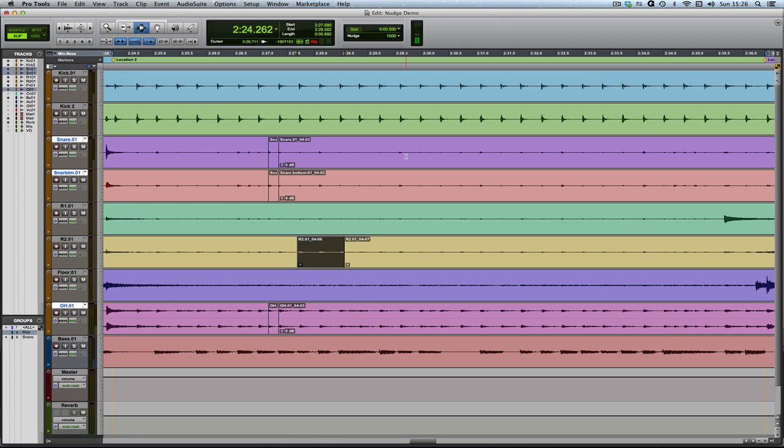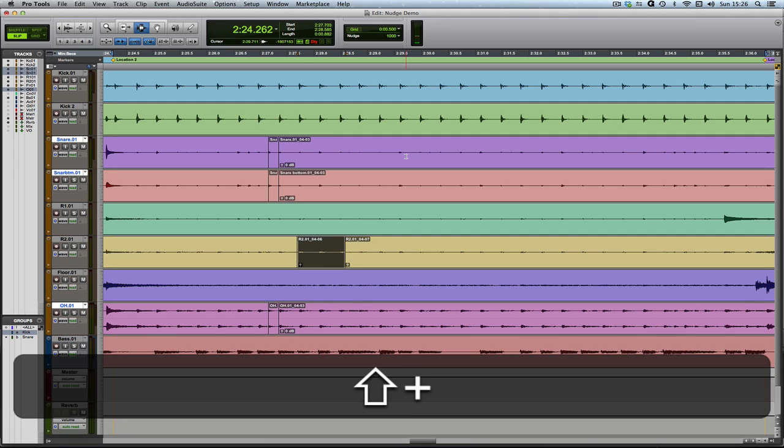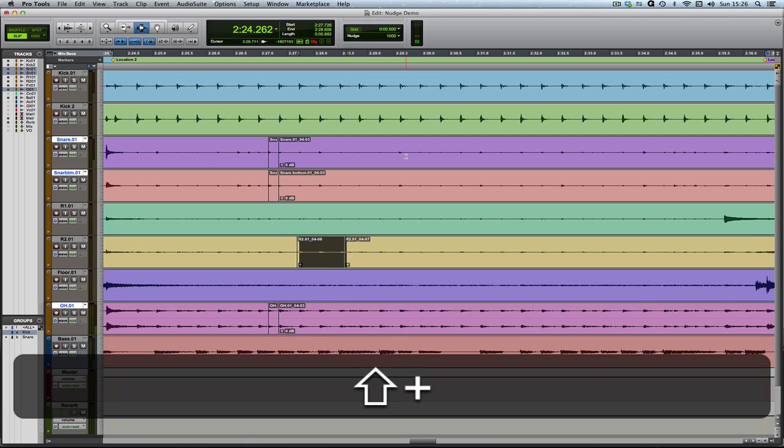Really handy. There are other things that you can do. There are some variations. If you hold Shift, then you can, instead of shifting the clip, you can shift the selection, the edit selection, like so, which is quite useful.